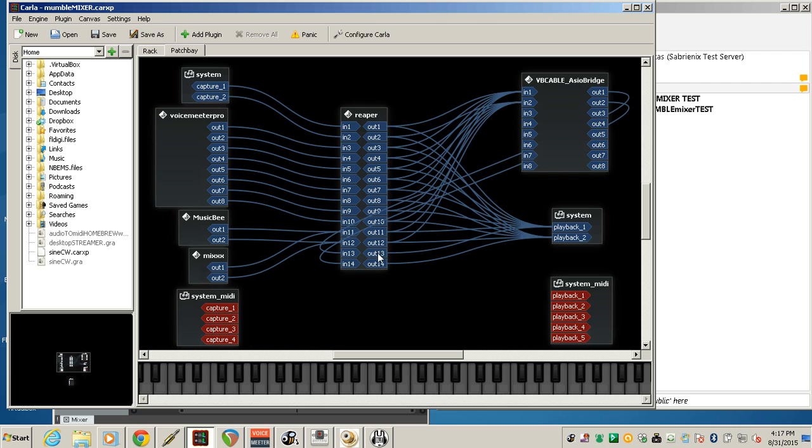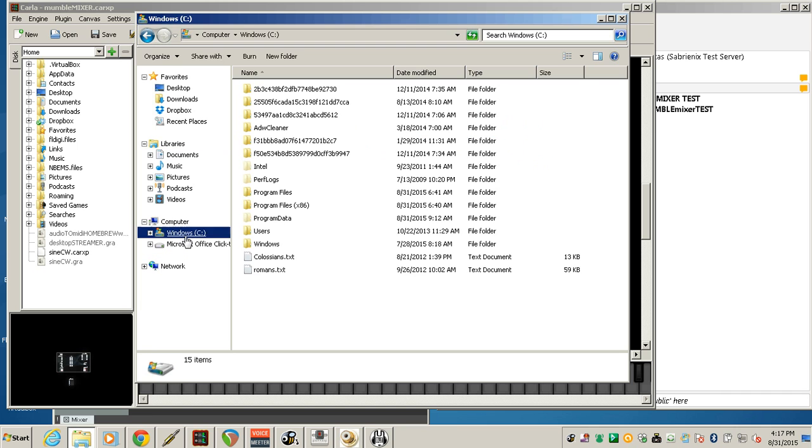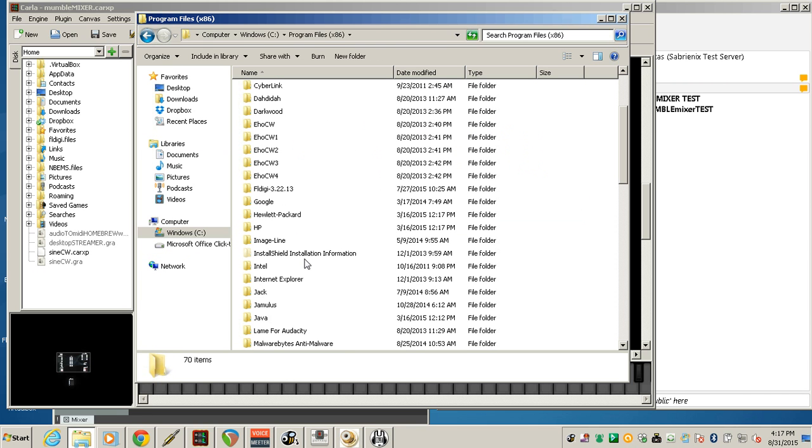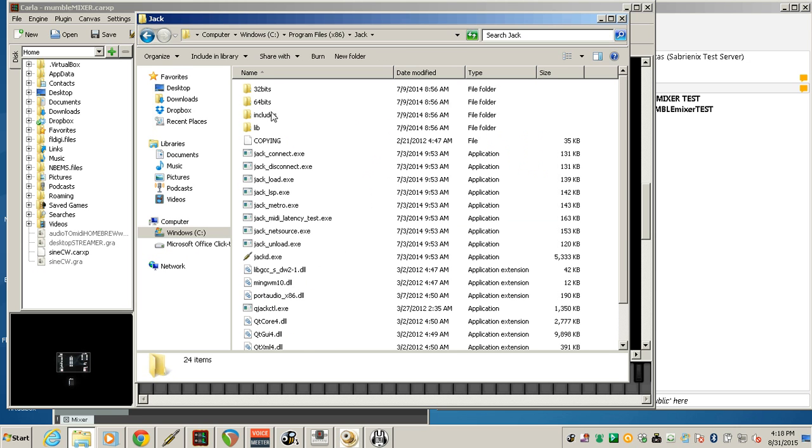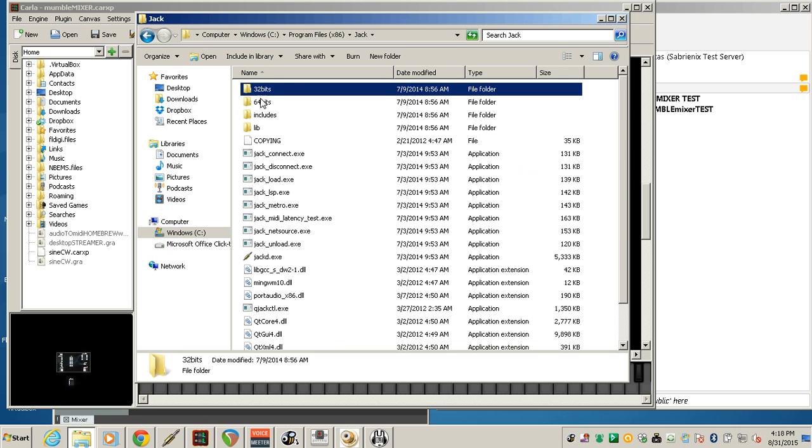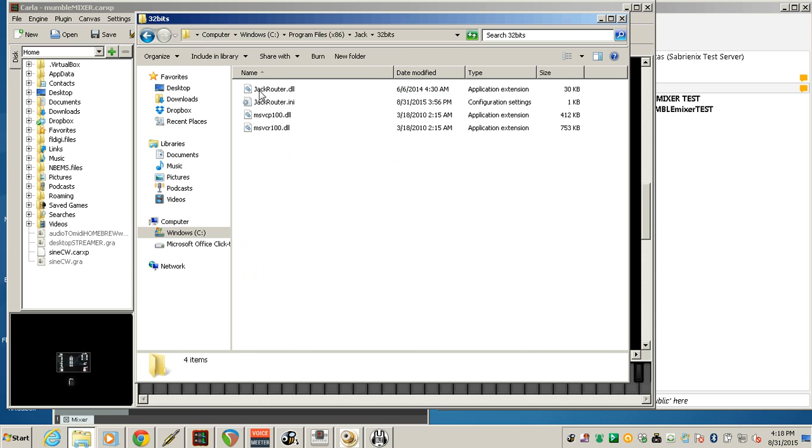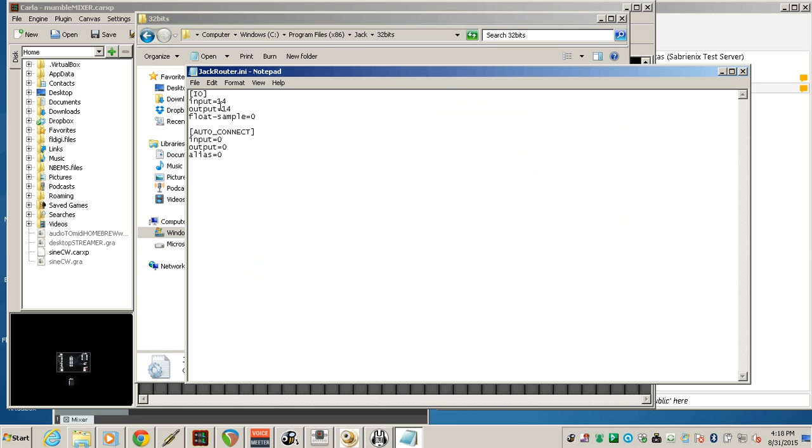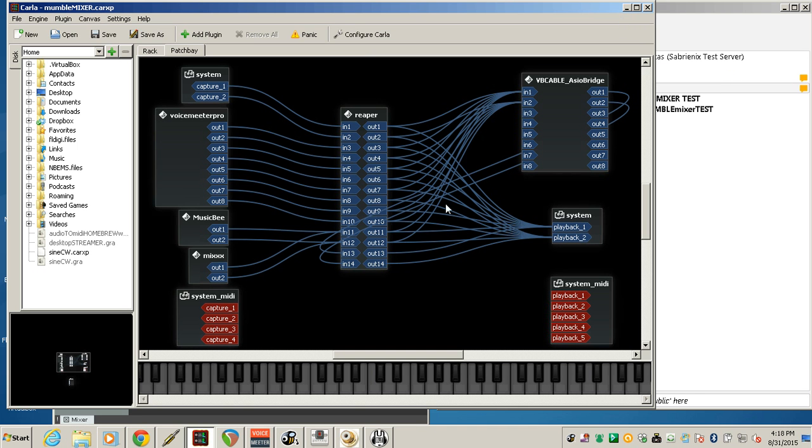In Reaper, I have 14 channels coming in, and that's set by the INI file in Jack Audio. I'll show you that real quick. So you have to go both to 32 bits and 64 bits and look for the INI file. And I have that input and output as 14. So when Jack Router starts, it'll give you 14 pins to work with. You can have less or more.